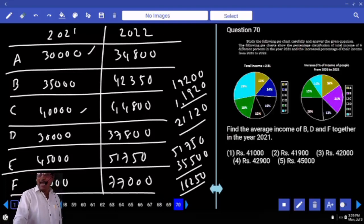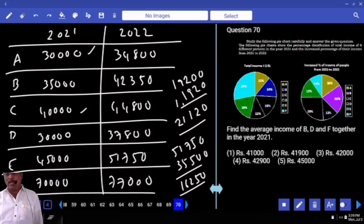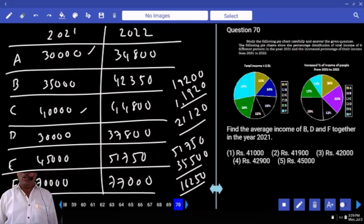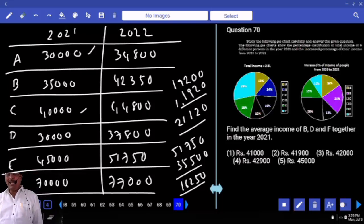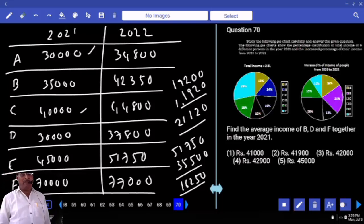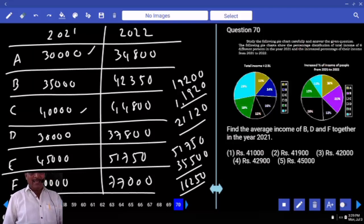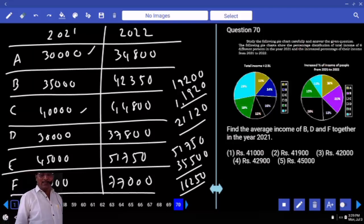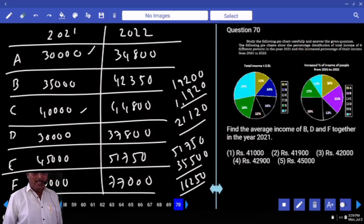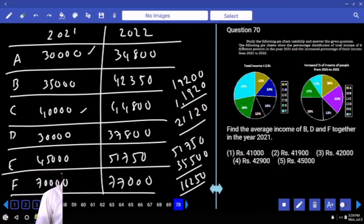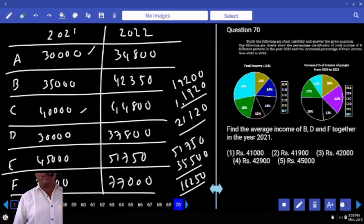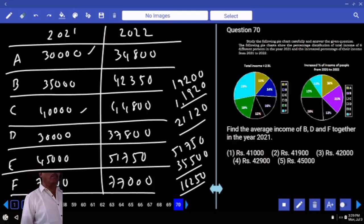Find the average income of B, D, and F together in the year 2021. B is 35,000, D is 30,000, and F is 70,000. 35,000 plus 30,000 is 65,000, plus 70,000 is 135,000. Dividing 135,000 by 3 gives an average of 45,000.